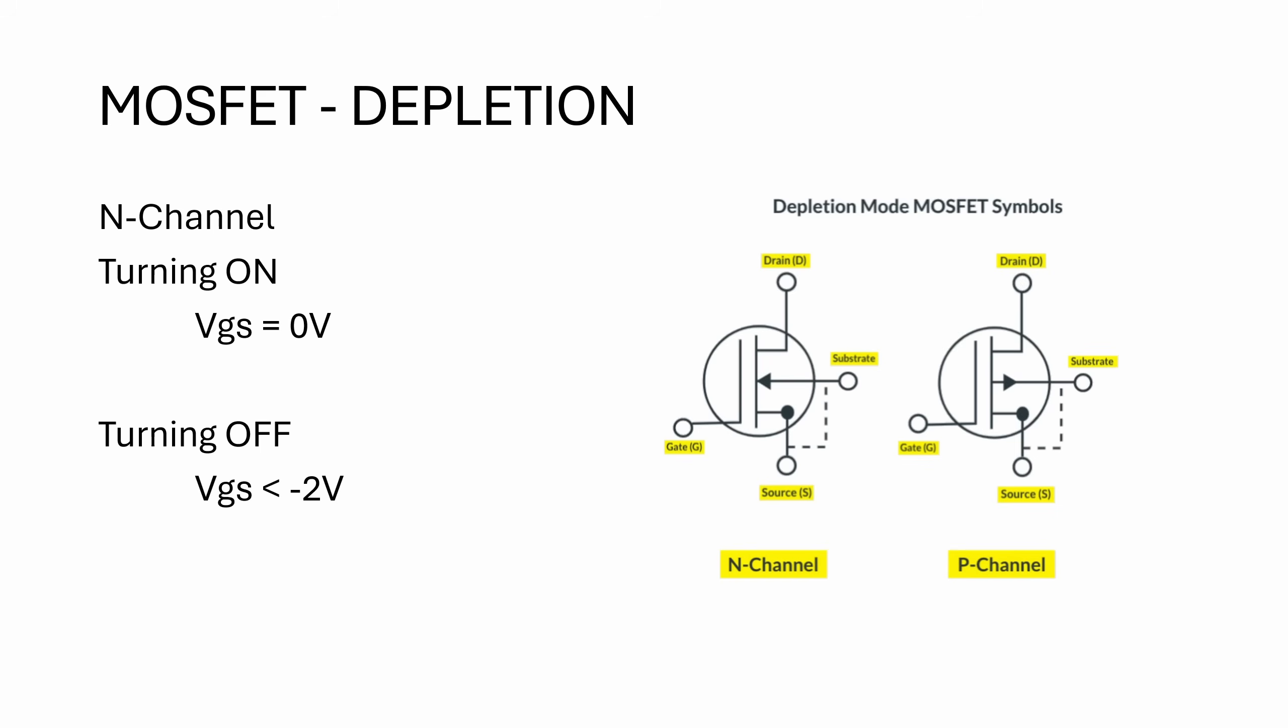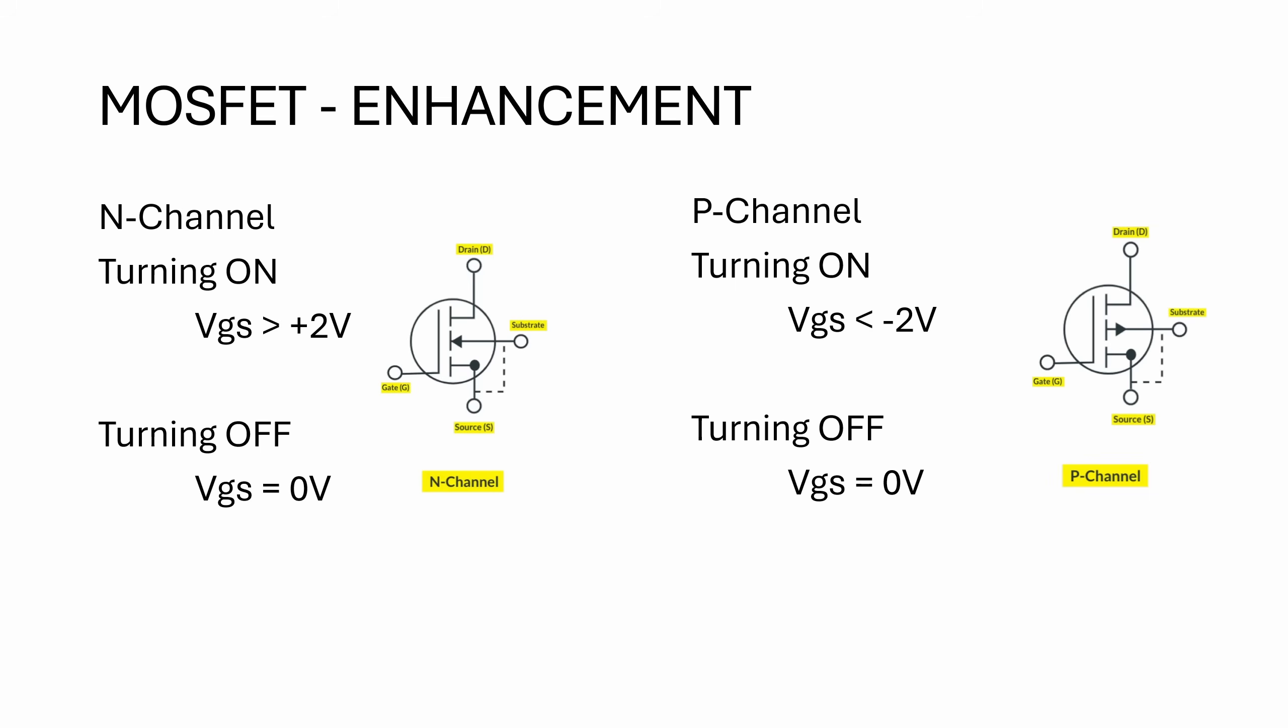Next, we are going to look at depletion type N-channel MOSFETs. I'm not going to talk about P-channel depletion MOSFETs because they're fairly rare. This one also conducts when the gate voltage is zero compared to the source voltage. So very similar to a JFET, but in this case, the gate is insulated. So you get very little current flowing from the gate to the other junctions. To turn off a depletion type N-channel MOSFET, you basically have to take VGS voltage less than minus two volts. Again, very similar operation to the JFET.